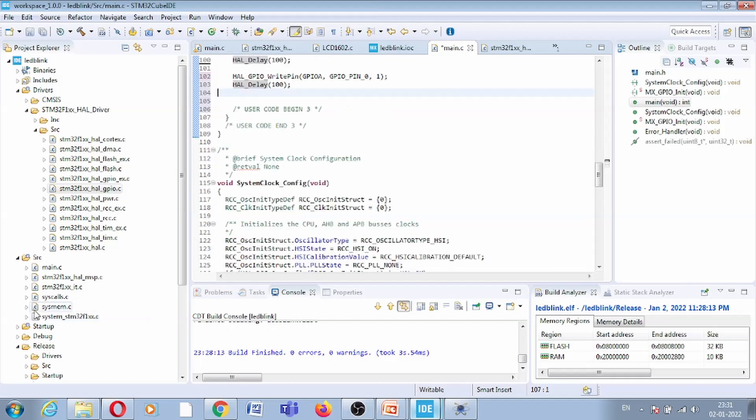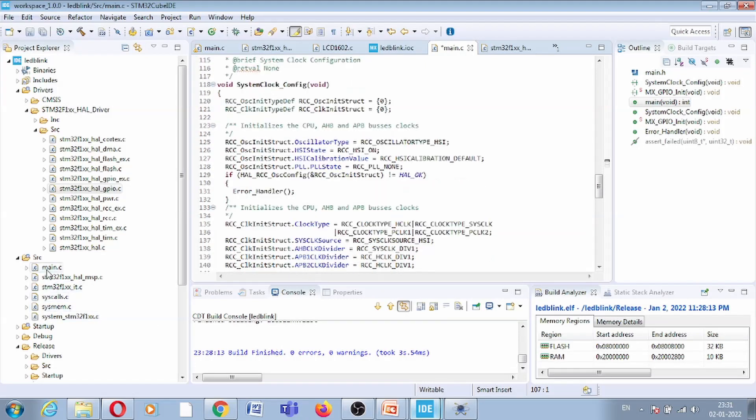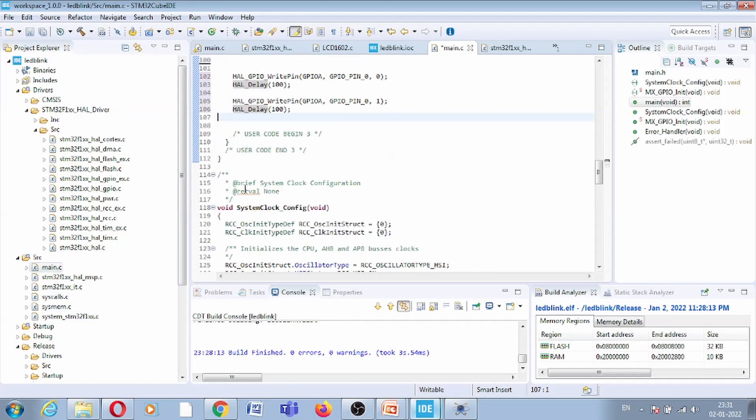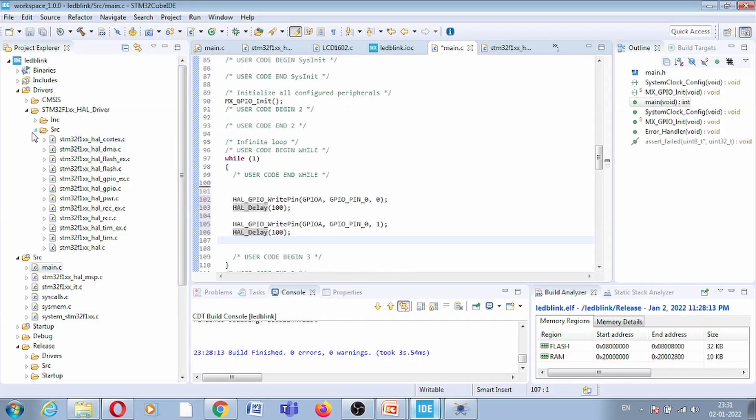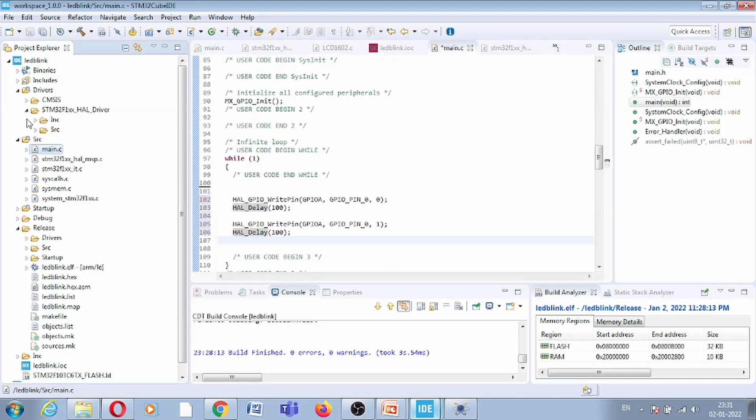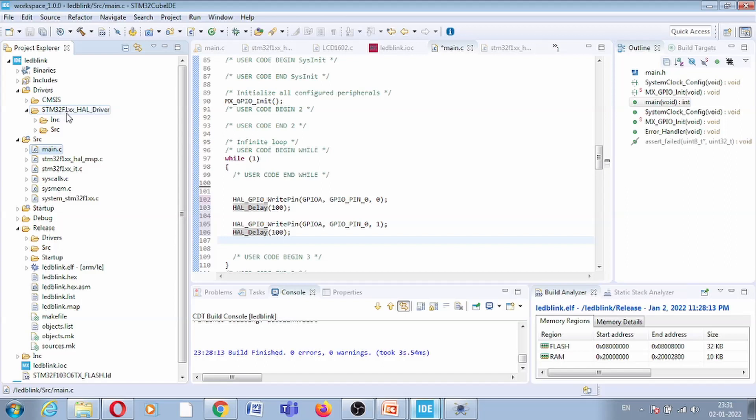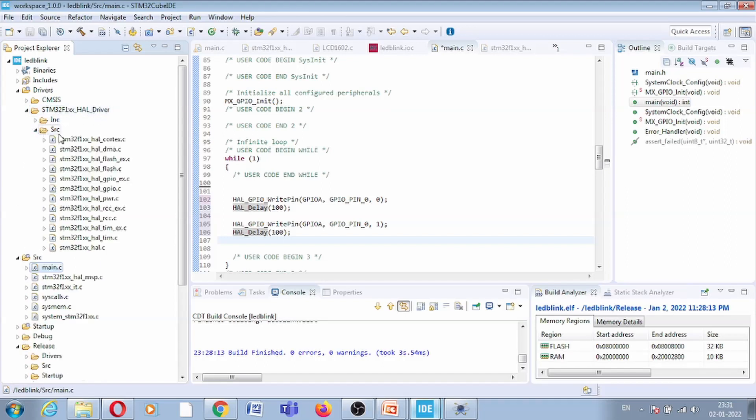This is our main program. Now you can access the drivers from this folder. In the driver folder, there is the stm32f1xx_hal_driver folder, and in this source folder.